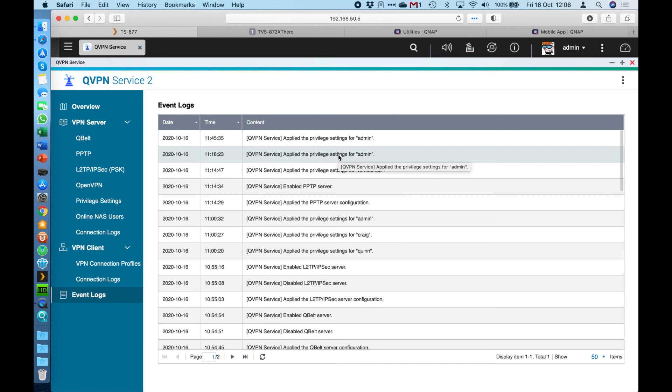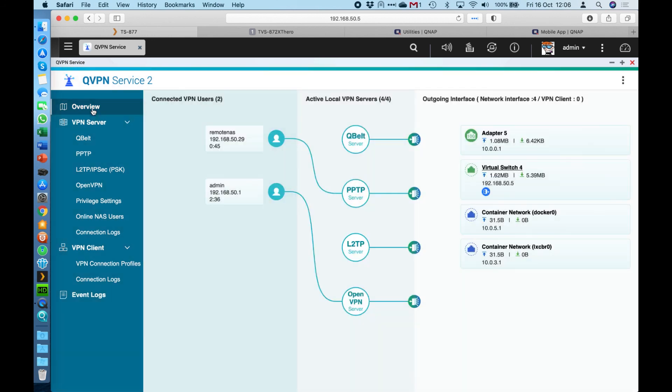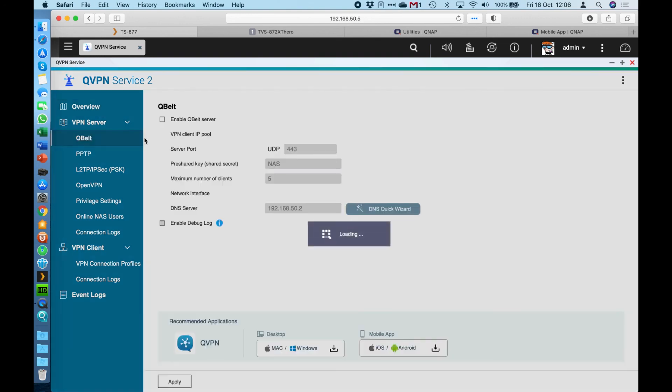So that ends the summary of our QVPN application. Again, it's completely free. Please feel free to give it a try. It's a great option instead of opening up lots of ports for lots of services through your firewall to your NAS. This is a more secure option because you only really have to open up a couple of ports to the NAS for the VPN services to work. It will then give you access to every service that's available within the NAS if you've chosen to allow that.